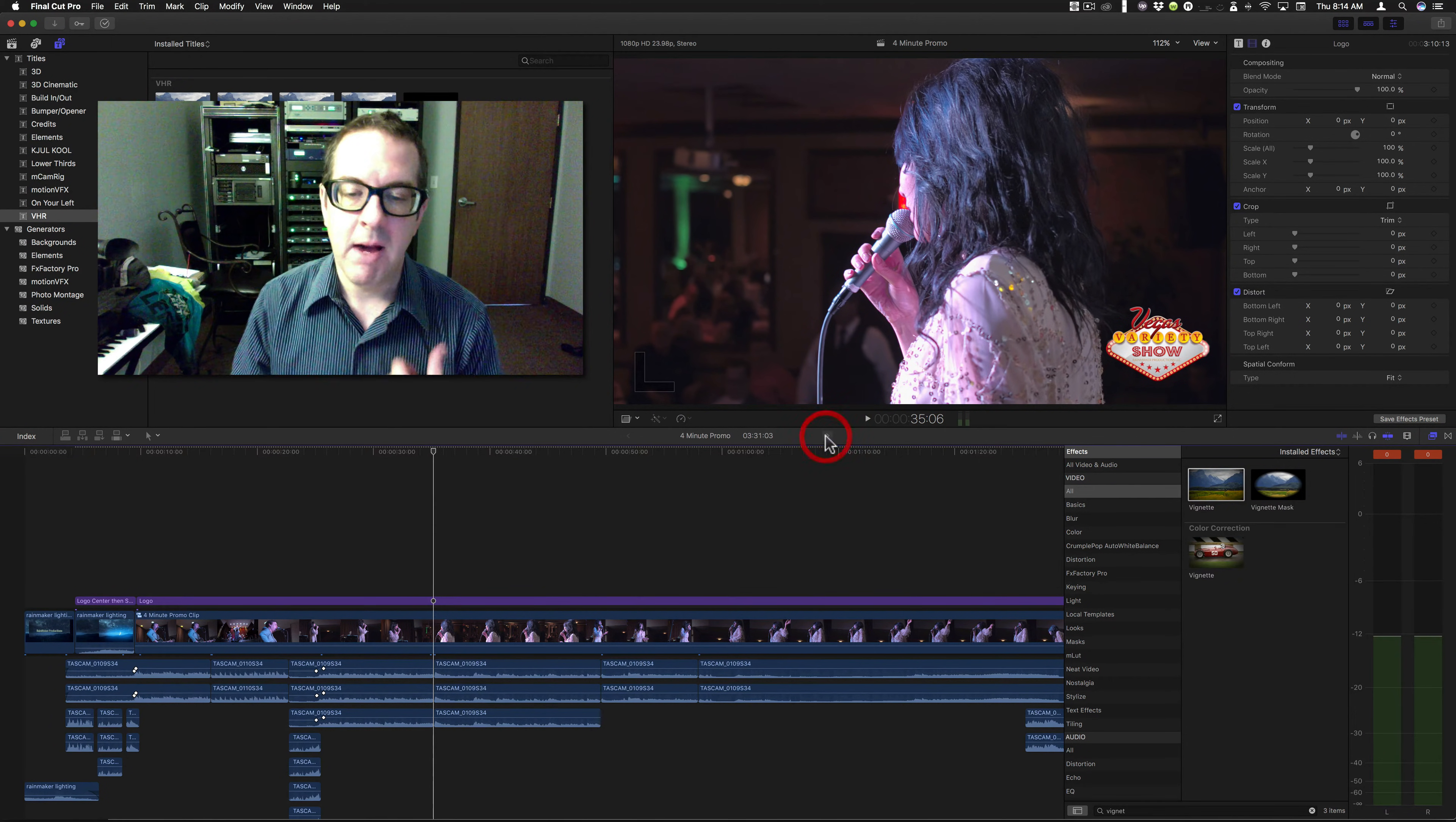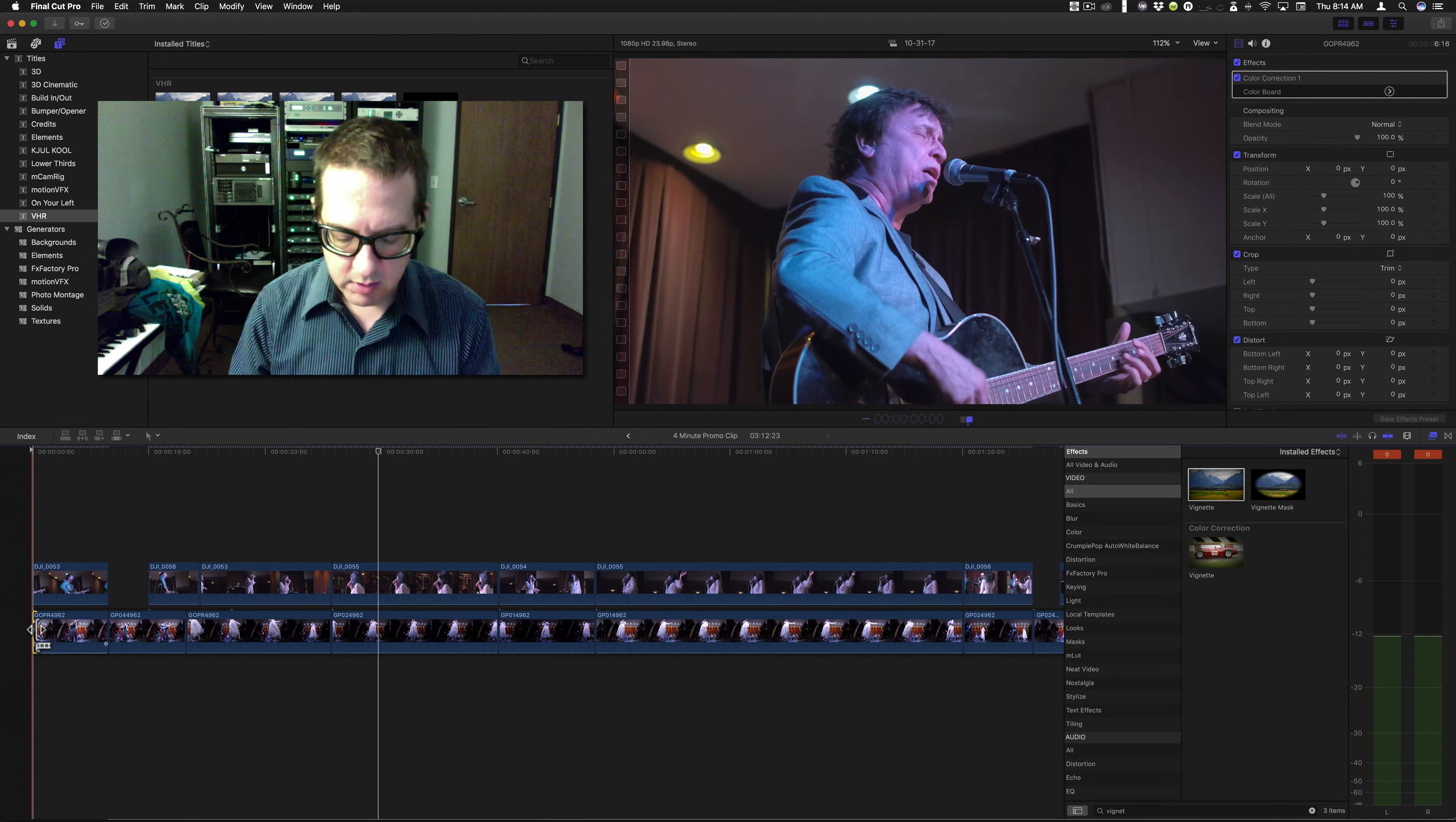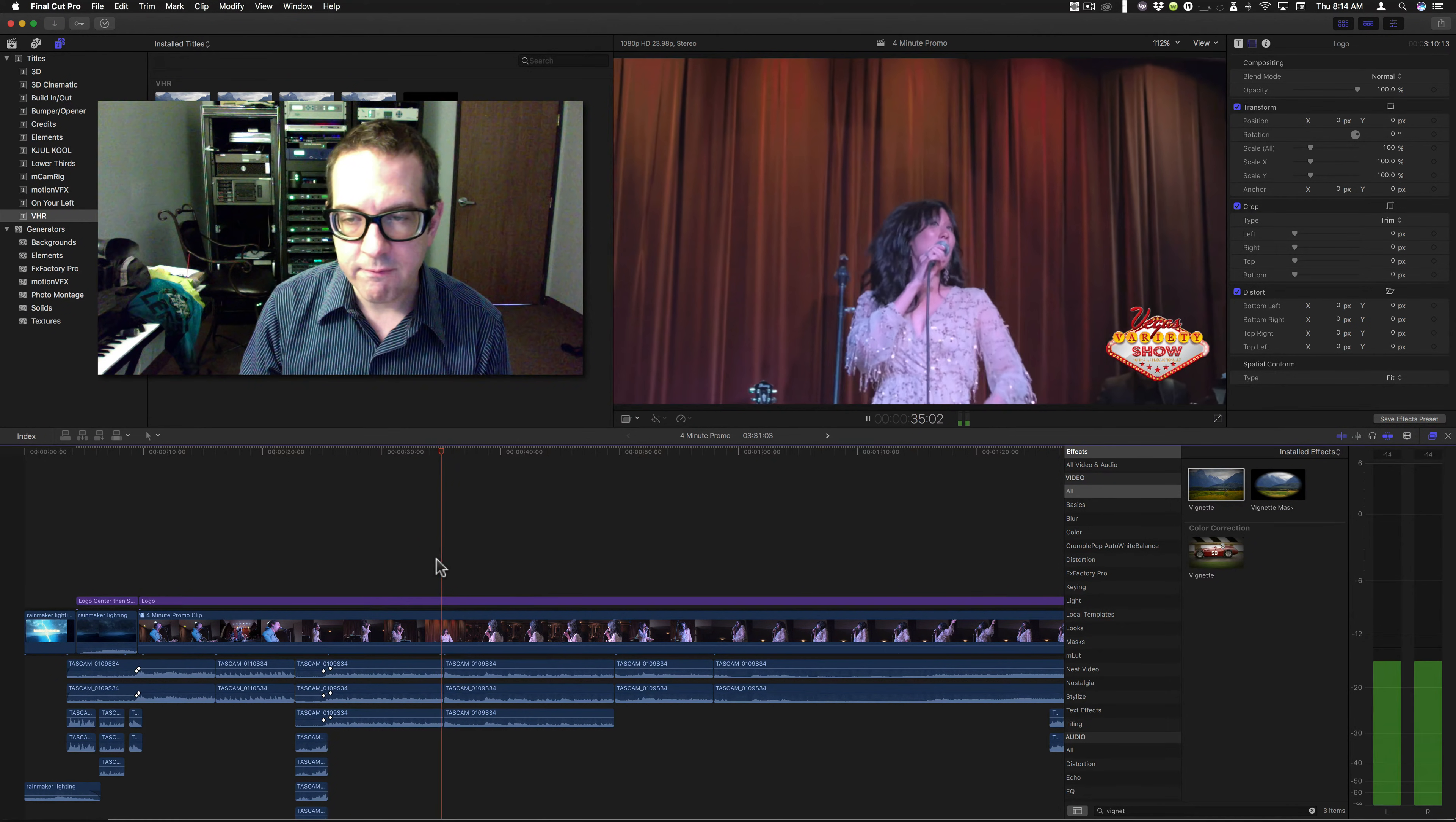And then, if I wanted to make it longer, let's say I want to add some space for a transition, minus five. Well, guess what? Now it's thrown the entire thing off by five frames.